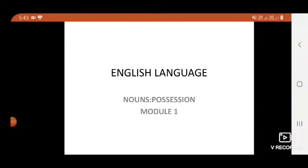Good morning students. We are going to start with the new English language chapter that is nouns possession.